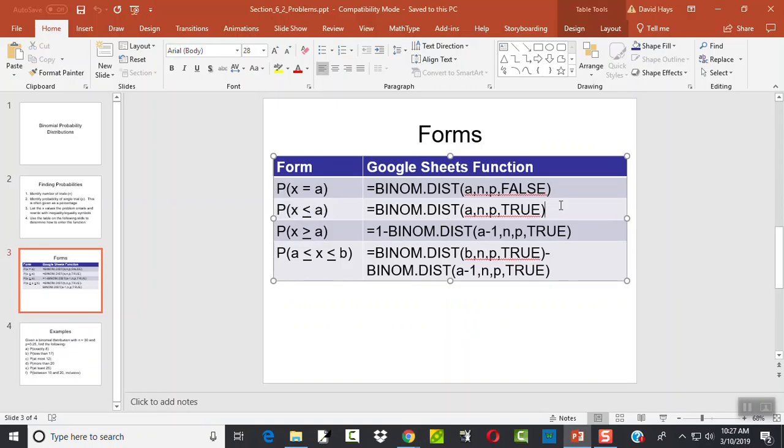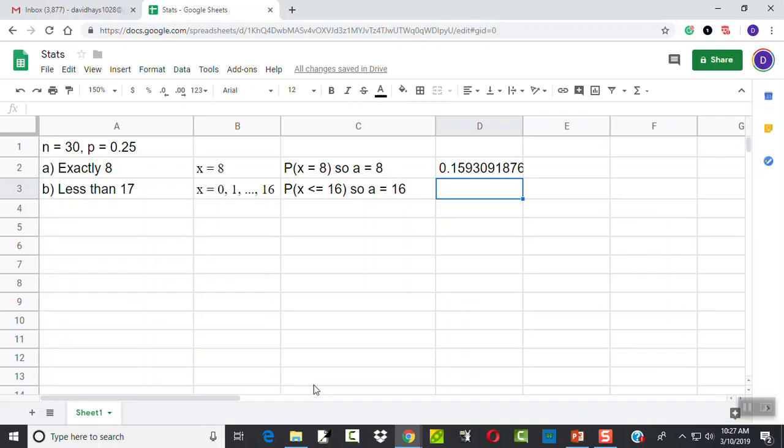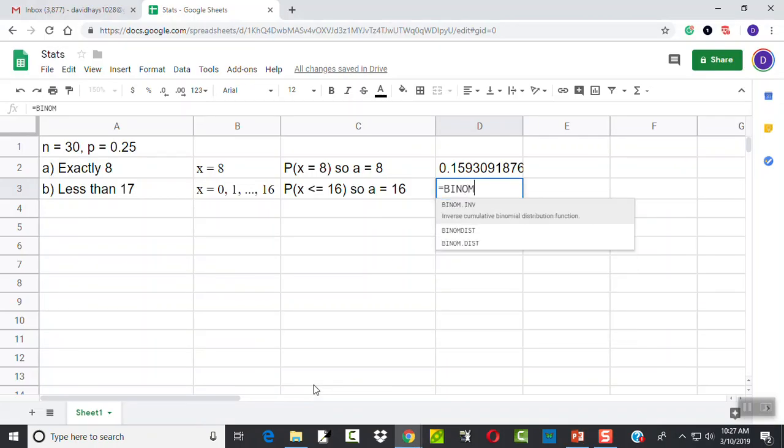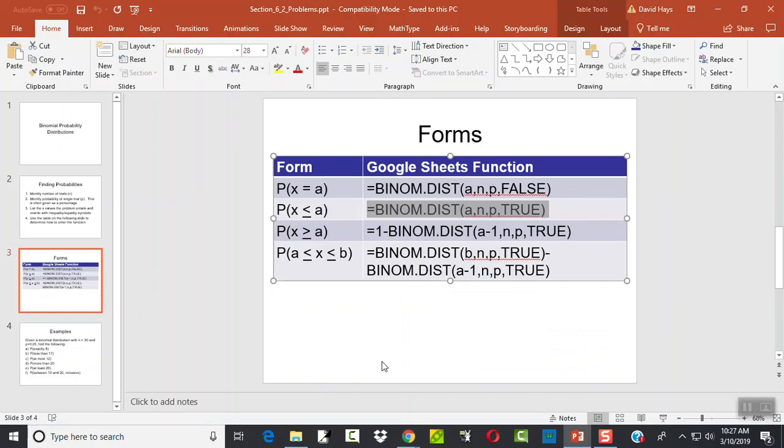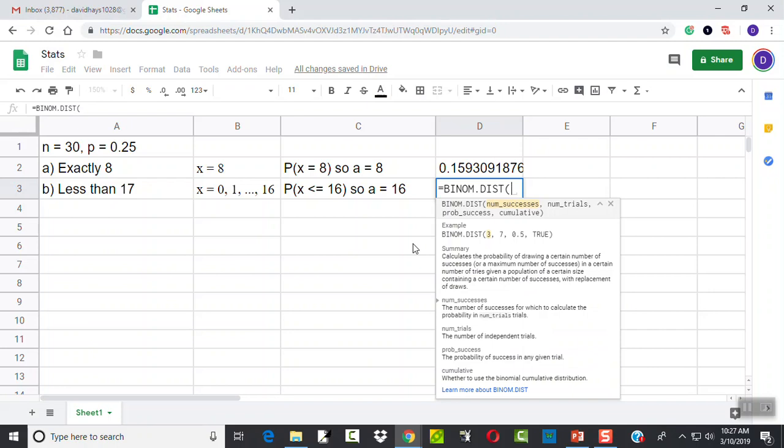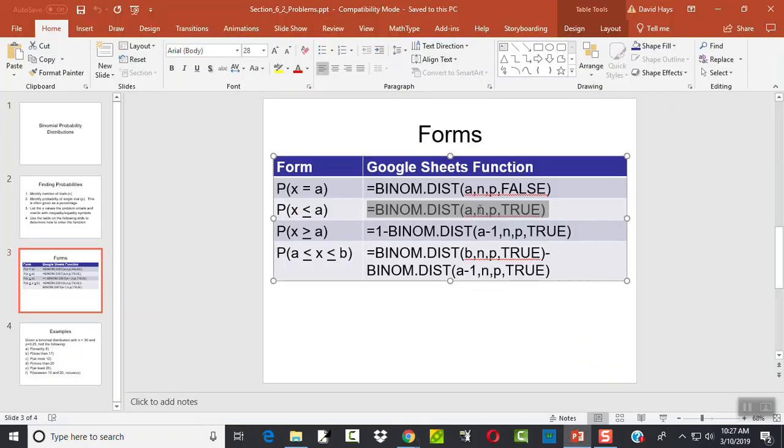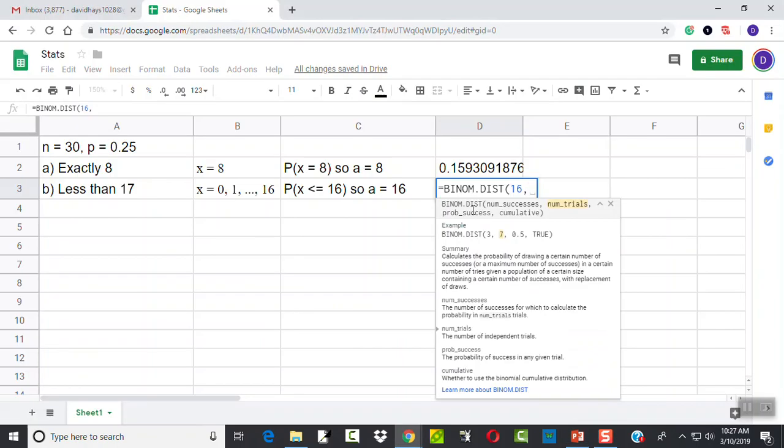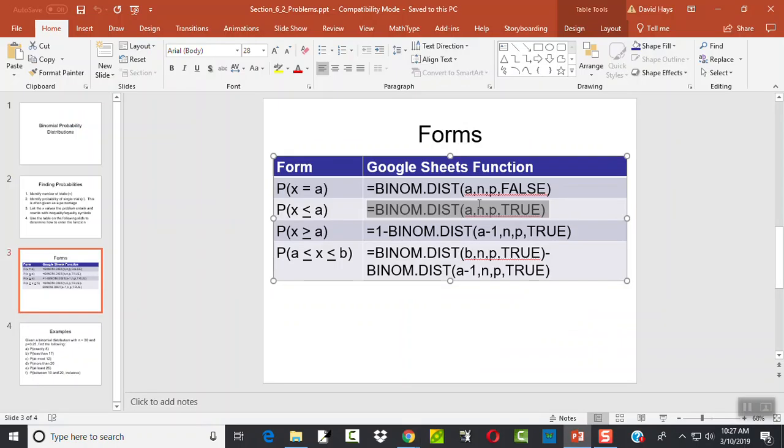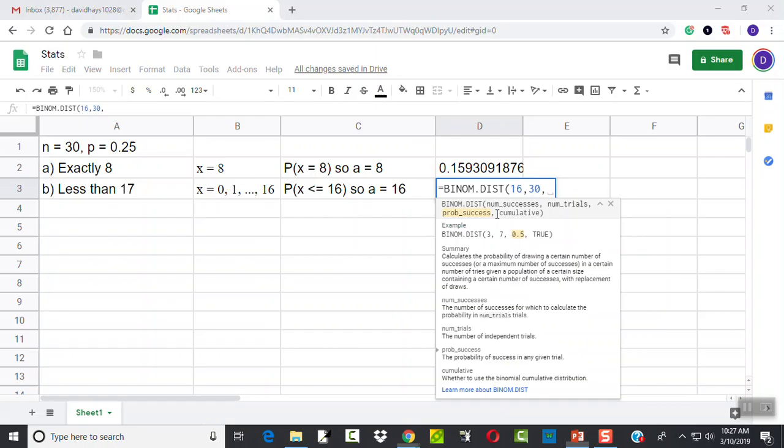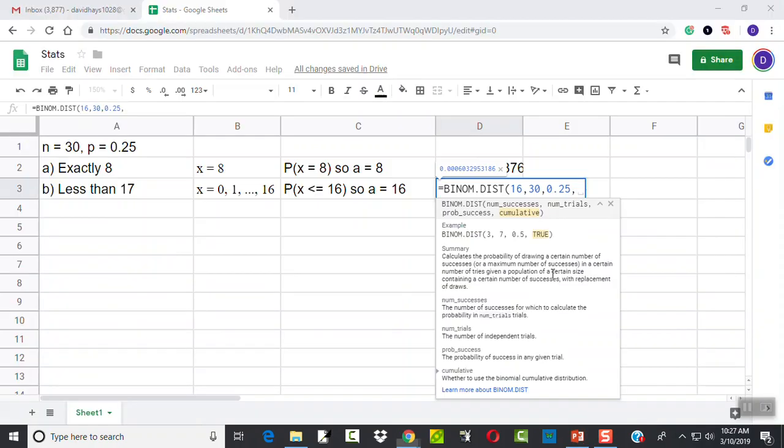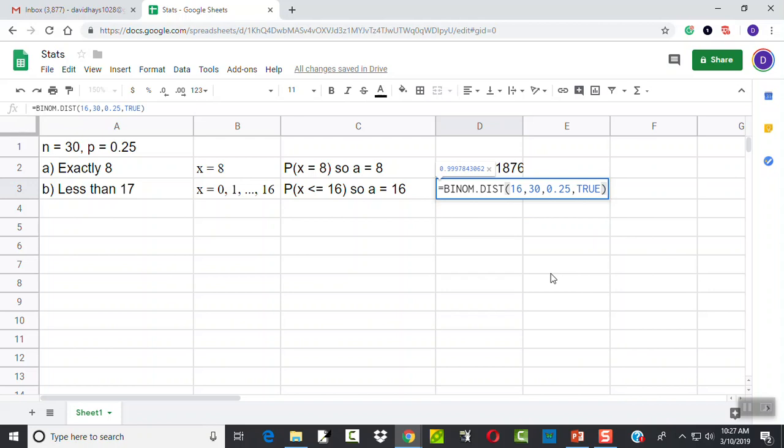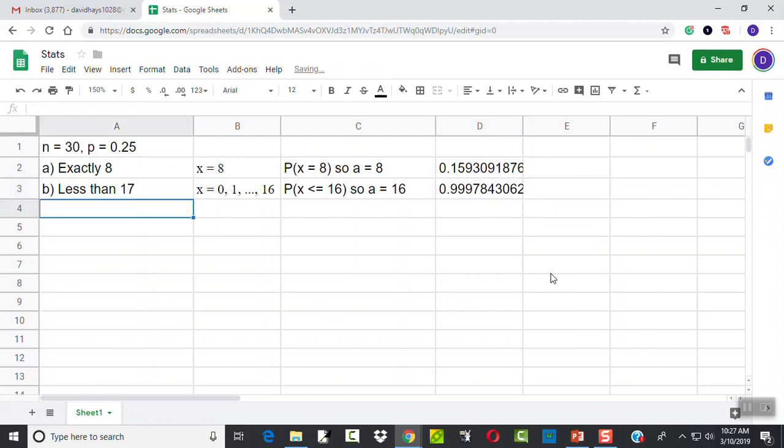Well, then we're going to use this formula here. Equals binom.dist. Beginning parentheses. Then we'll put a in. A we said was 16. Comma. We'll put N in. N was 30. Comma. And then we'll put P in. P was 0.25. Comma. And then we'll put true in. And that'll be our form. And then we'll press enter. And that's our answer.